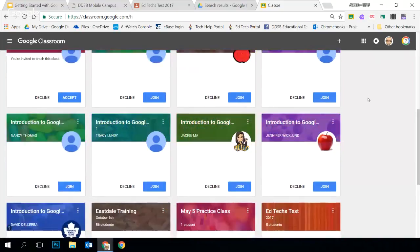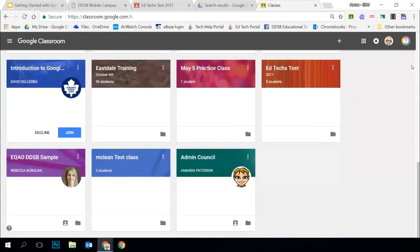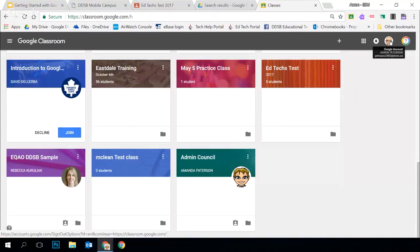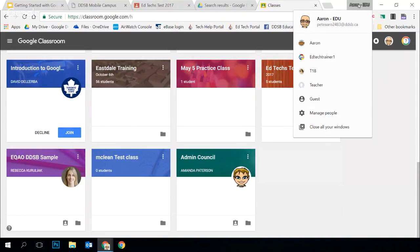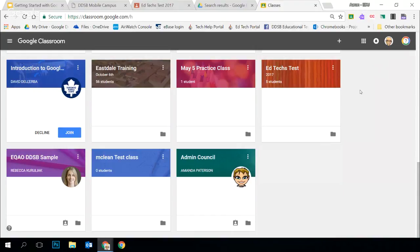Classroom is open to other accounts outside the board, including your personal Gmail account. While you could do some things there, you wouldn't want to be having student work, giving feedback or comments, because they don't have the same privacy policies and protections of student intellectual property that we do in our DDSB G Suite accounts. You can verify this by hovering over your icon — make sure it shows your name at ddsb.ca. Signing into Chrome is a great way to do that. Make sure you're always signed into your DDSB account under that Chrome profile.